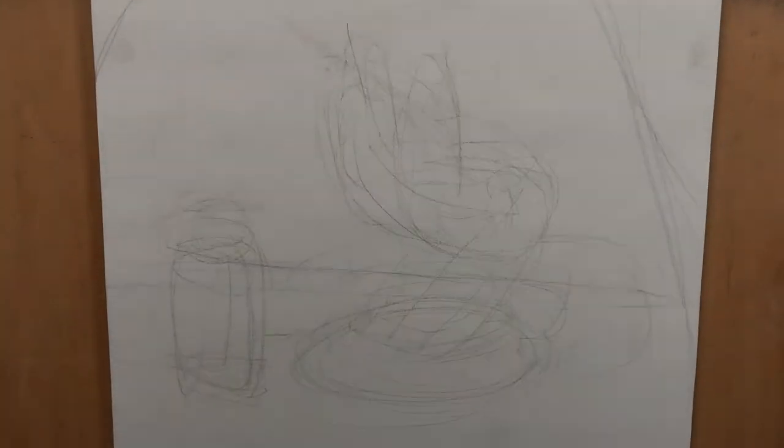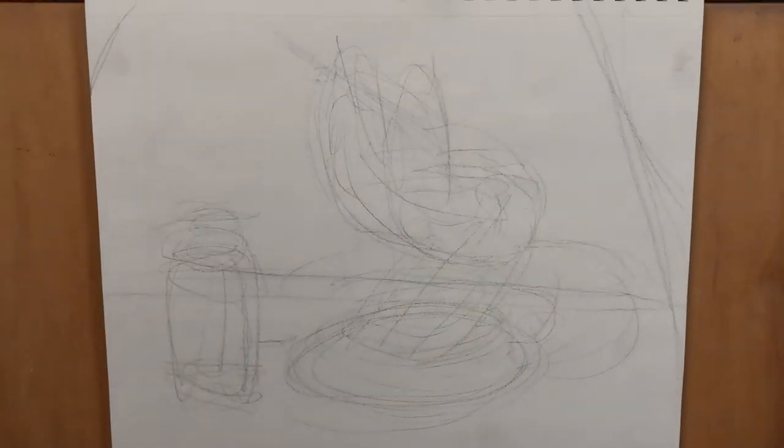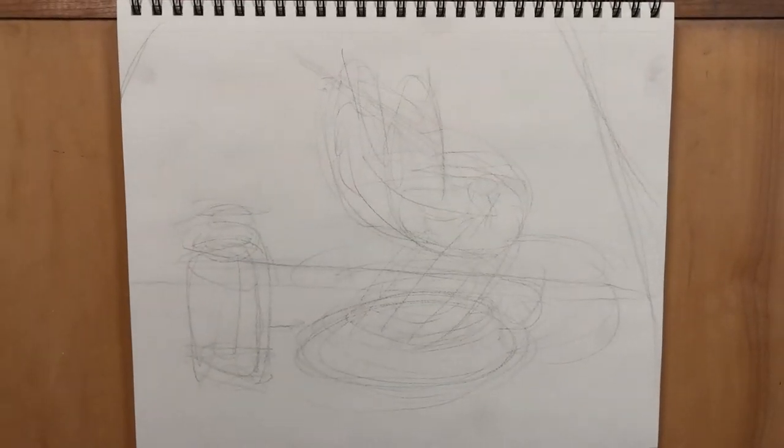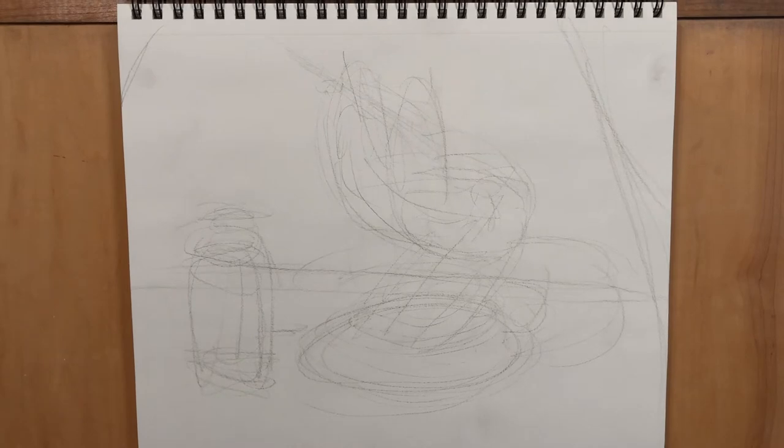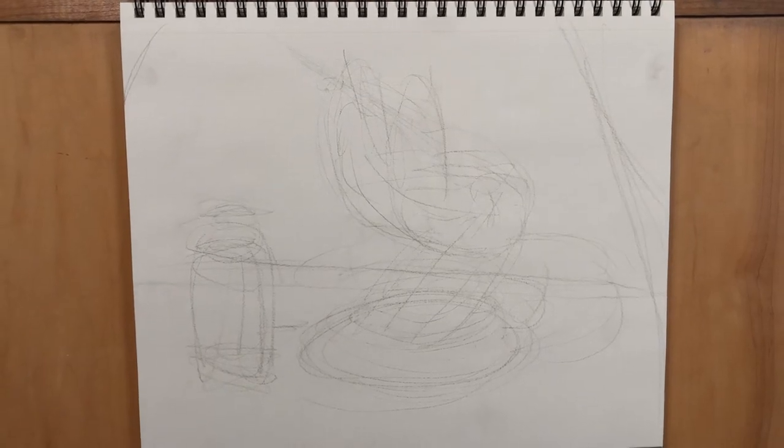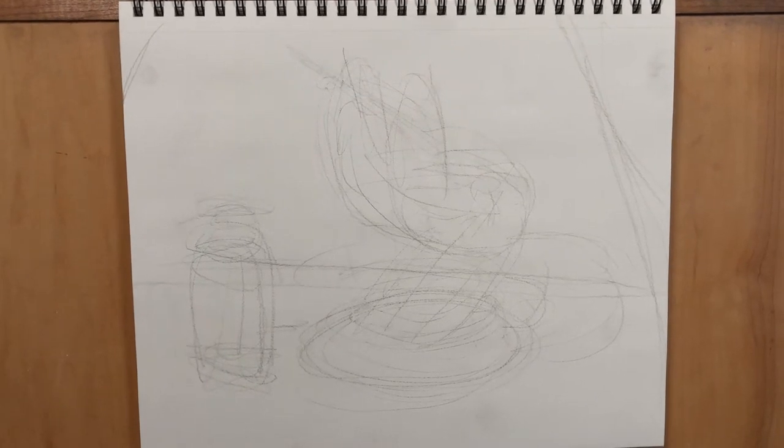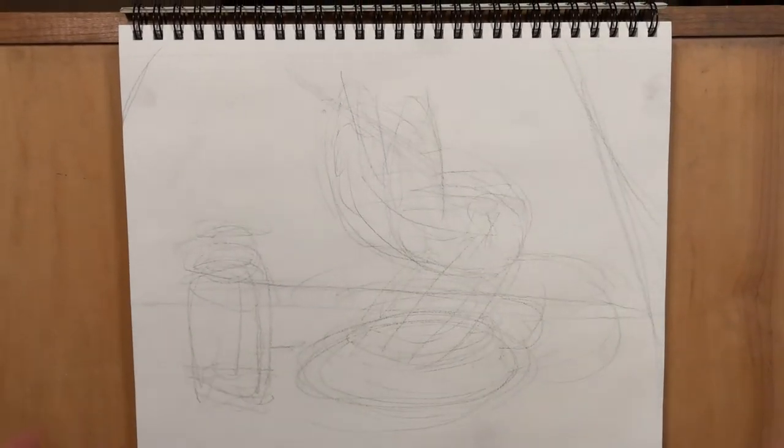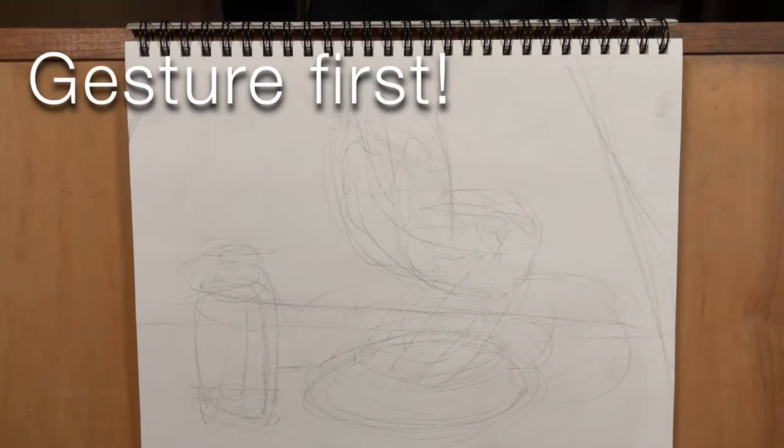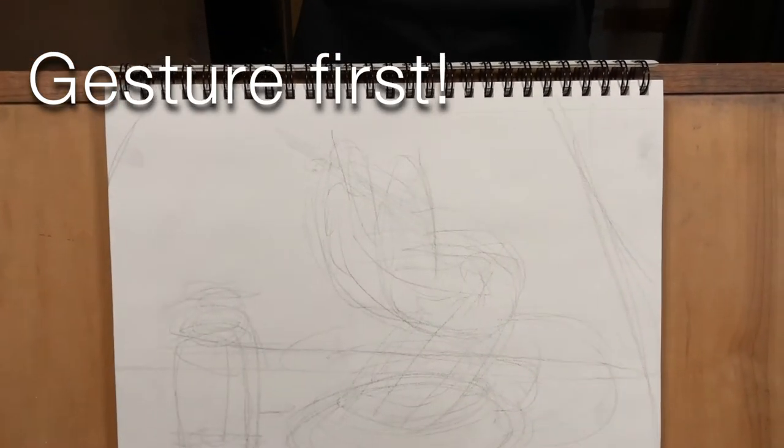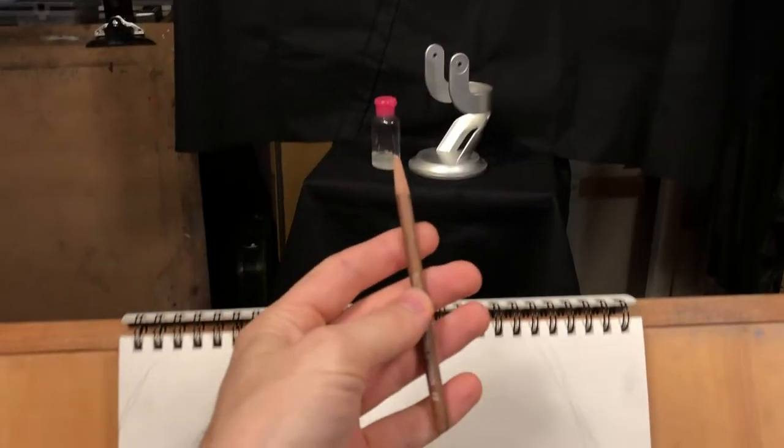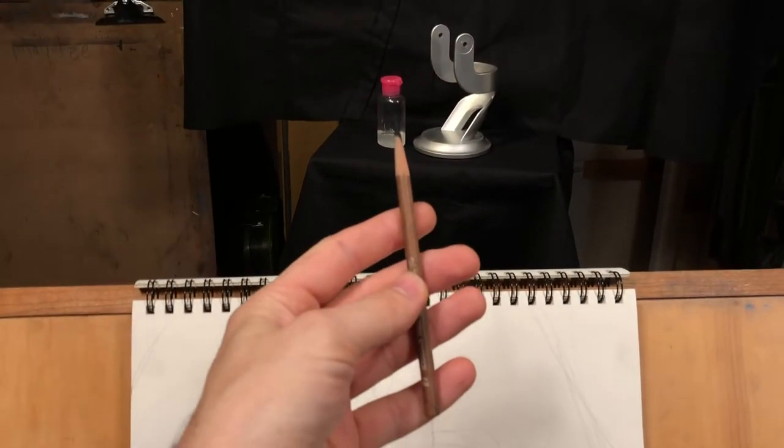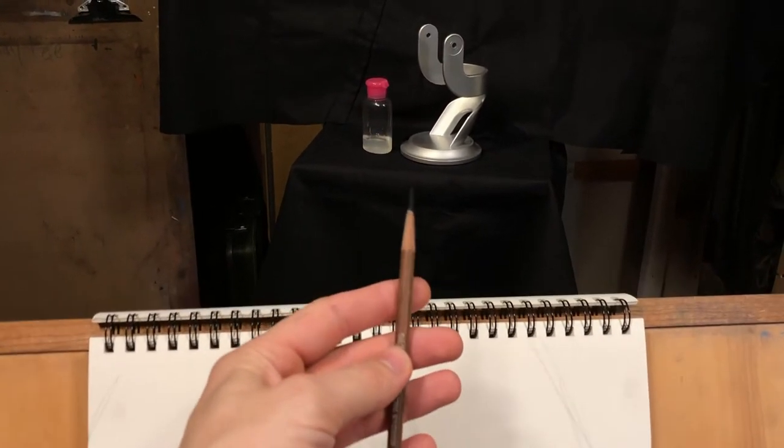I already have a gesture on the page, so you can see it there in its messy glory. It's just giving me a general sense of where things are going to be. Always lay down a gesture first and then go back in and correct it. So here's how I'm going to use my pencil to take measurements.